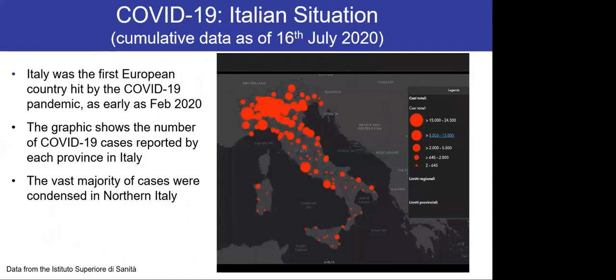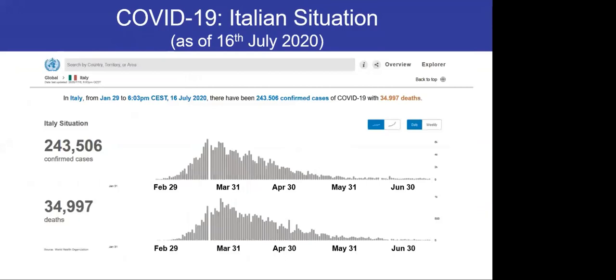Italy was the first European country hit by the COVID-19 pandemic, as early as February 2020. The graphic shows the number of COVID cases reported by each province in Italy, with the vast majority of cases condensed in Northern Italy. As of July 16, 2020, there were about 150,000 confirmed cases and about 35,000 deaths. The curves indicate the pandemic starting at the end of February, peaking in March, and progressively declining in April, with few cases still positive in May.